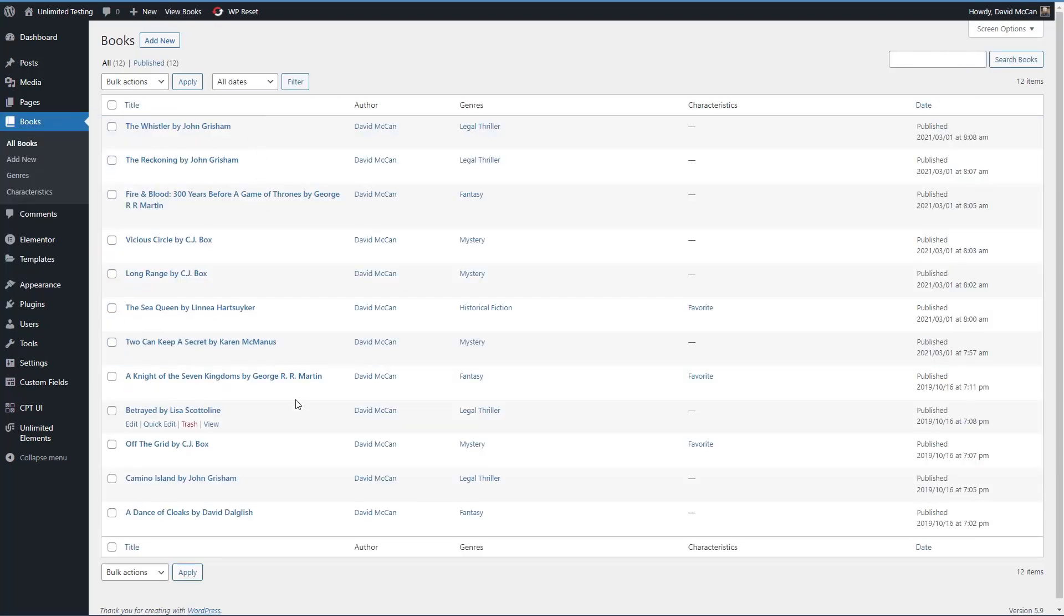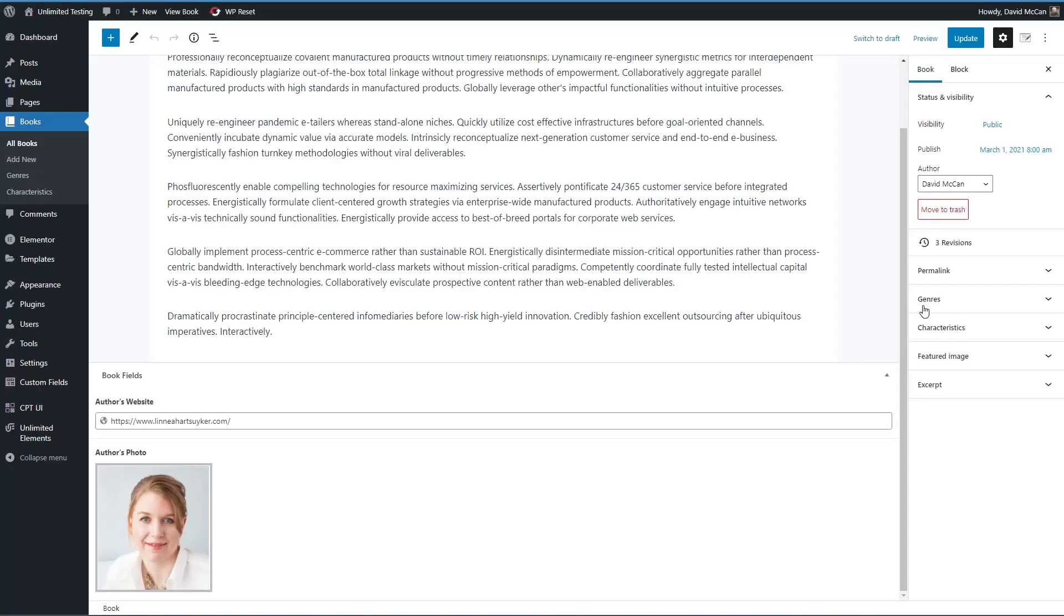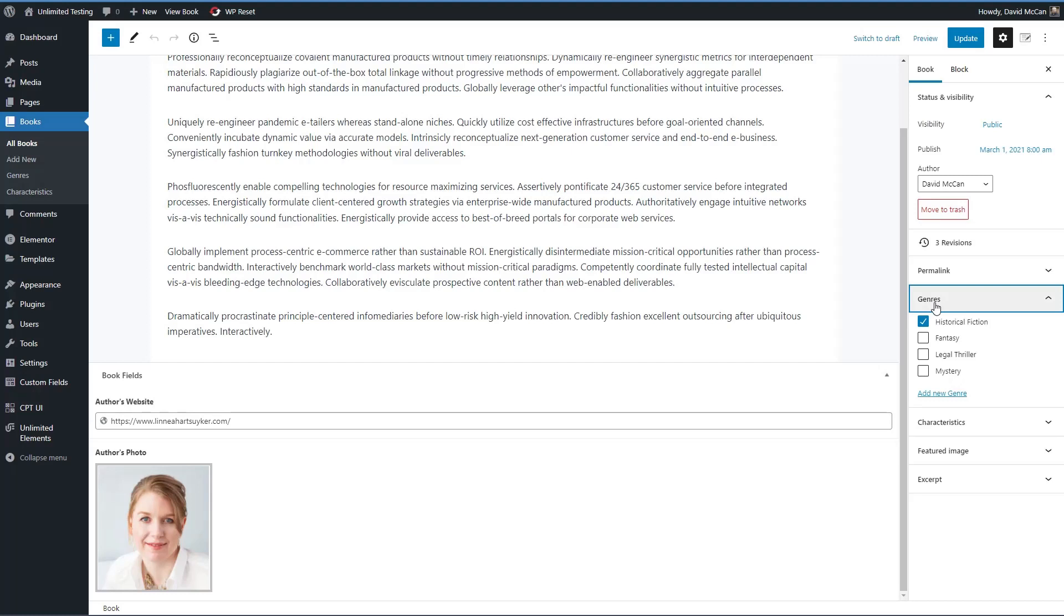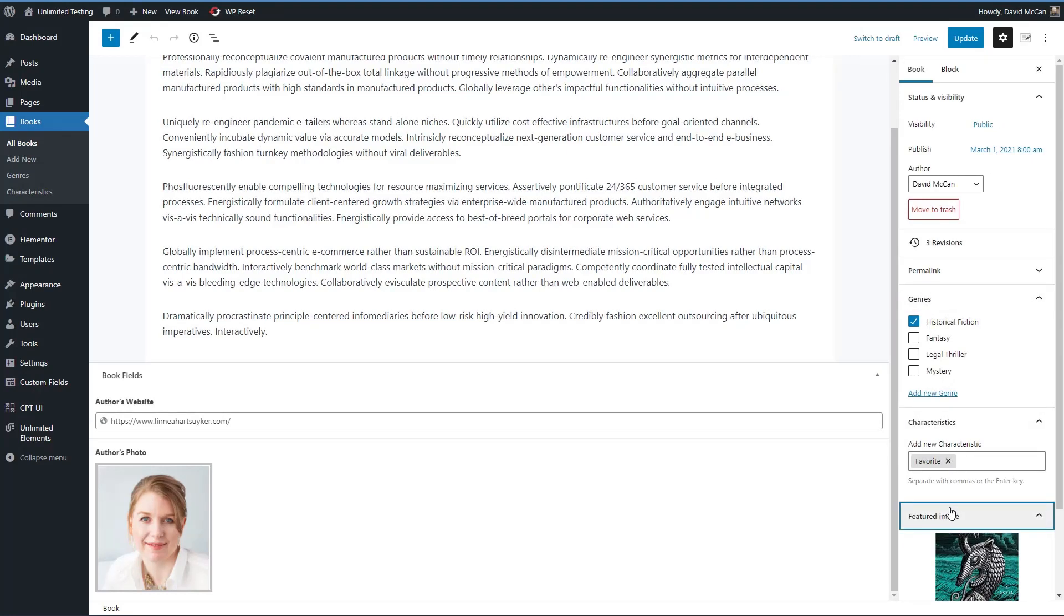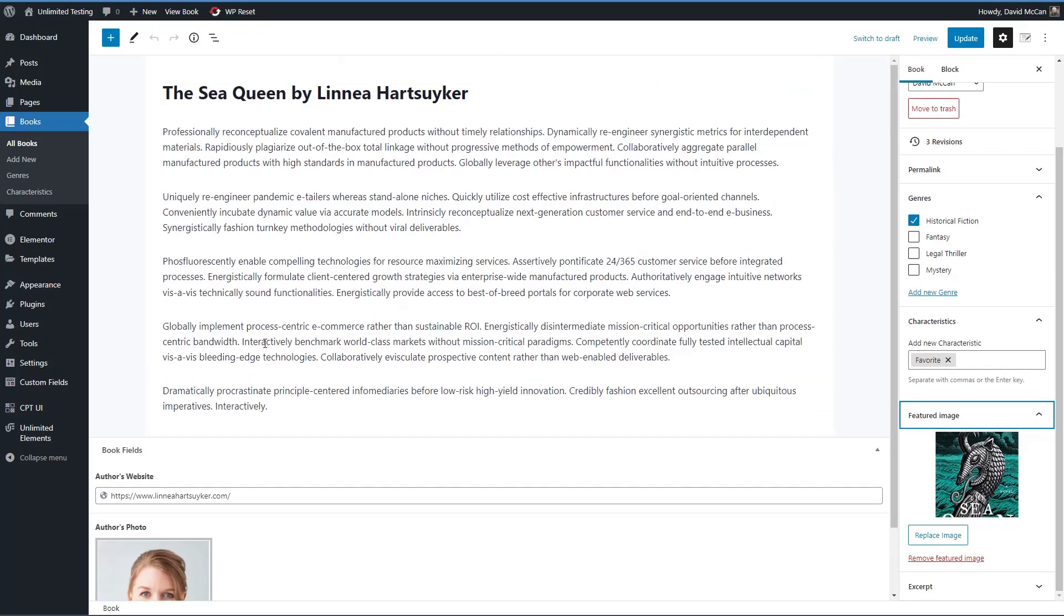Let's take a quick look at those. Here are some book records. You see the genres here and some of them are marked as favorites. And then if we take a look at one of the book records, we'll see here's the genre, the characteristics, featured image, here the custom fields, a link to the author's website and the author's photo. So that's what we're going to be working with.